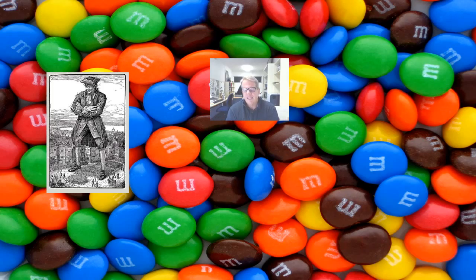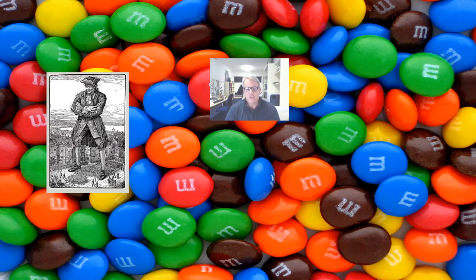Fantastic work this week on Cold Mountain and exploring the conditions in that hospital from the American Civil War. I look forward to talking about that tomorrow in our sessions.